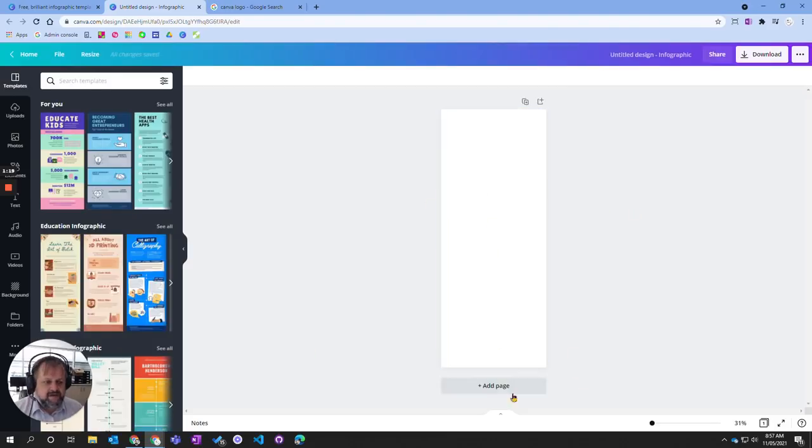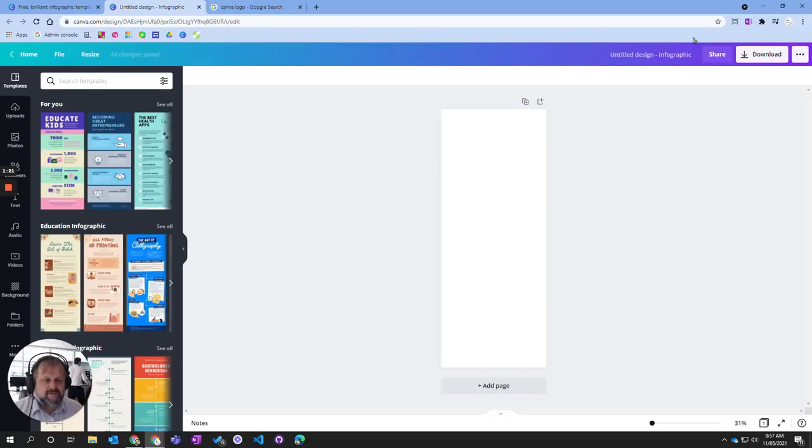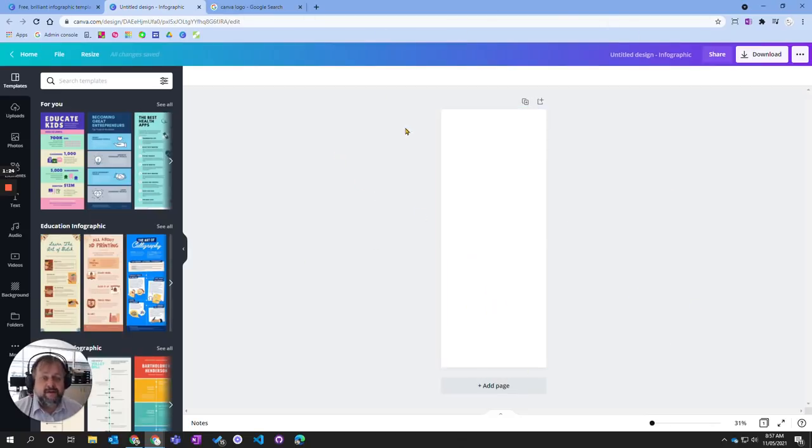That is how we go about choosing a particular design to start creating in Canva.